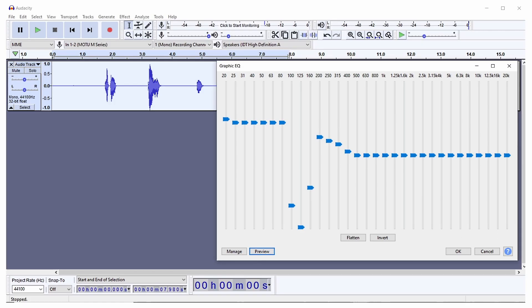Equalization can improve your audio by raising the frequencies you want to hear more of and reducing the frequencies you want to hear less of. Audacity offers equalization.